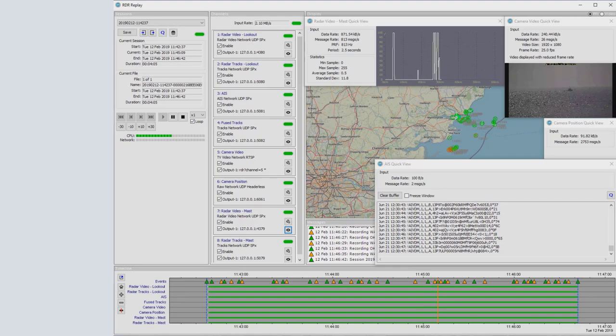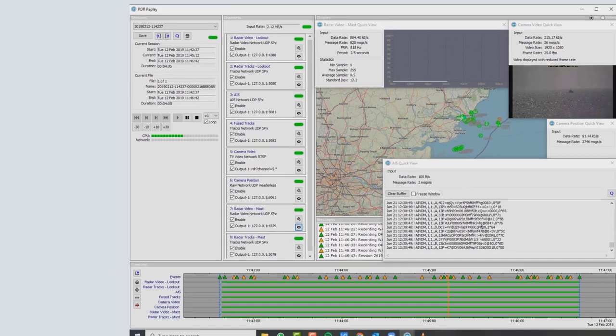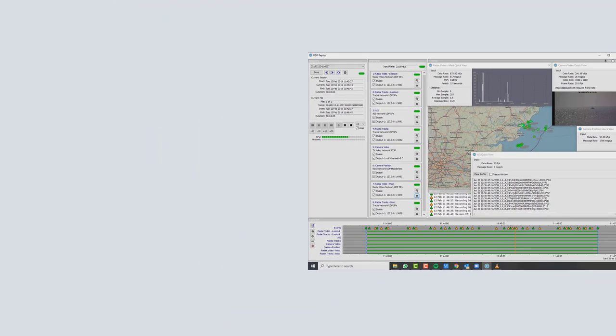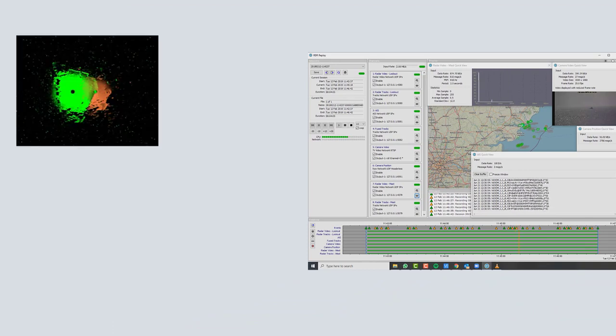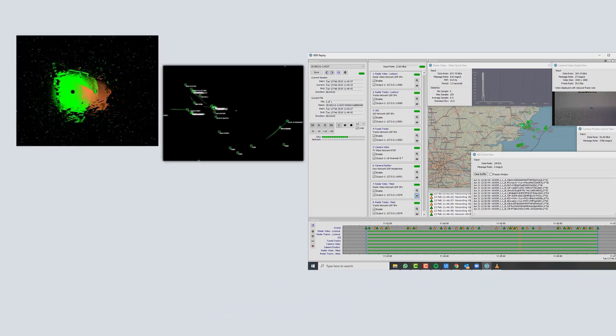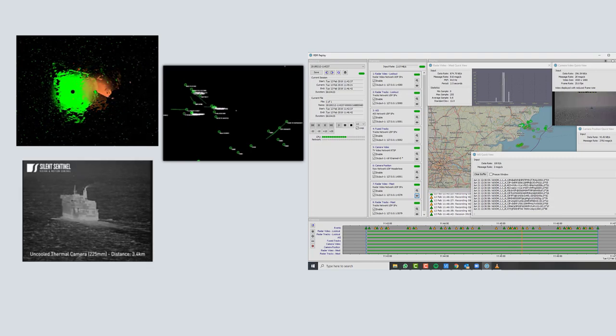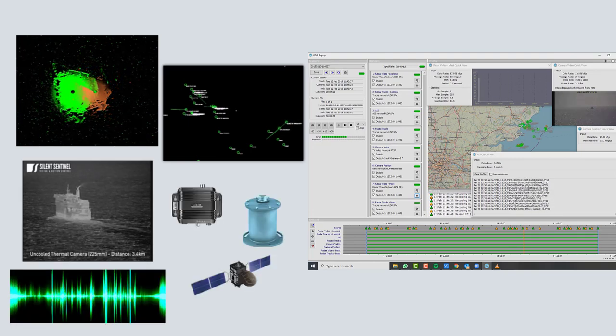RDR Data Recorder is a multi-function recording application that is able to capture and record a wide set of time-synchronized data streams. Data streams include radar video, track reports, camera video, audio and navigation data.